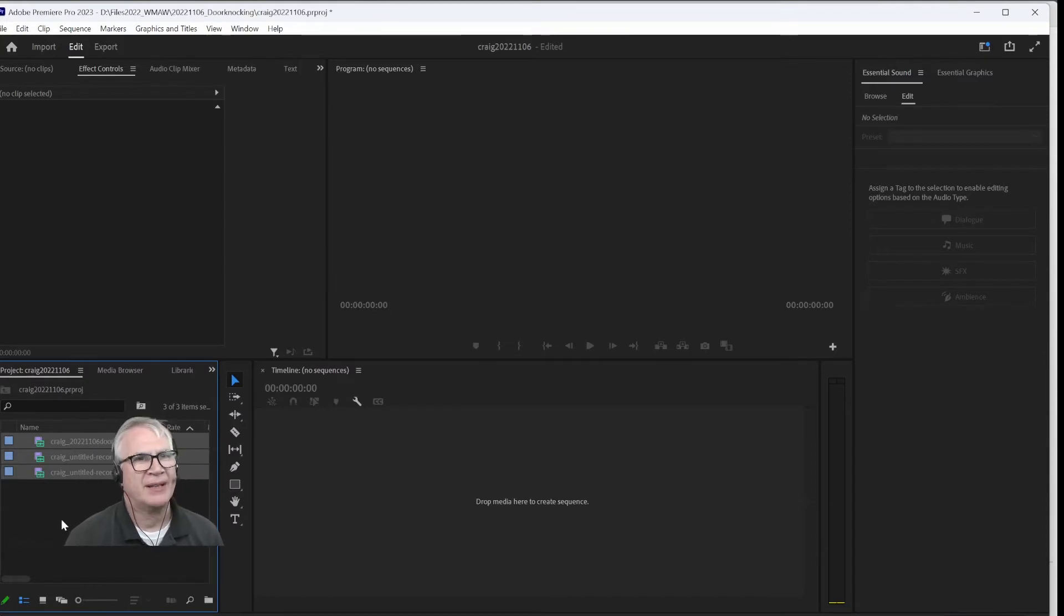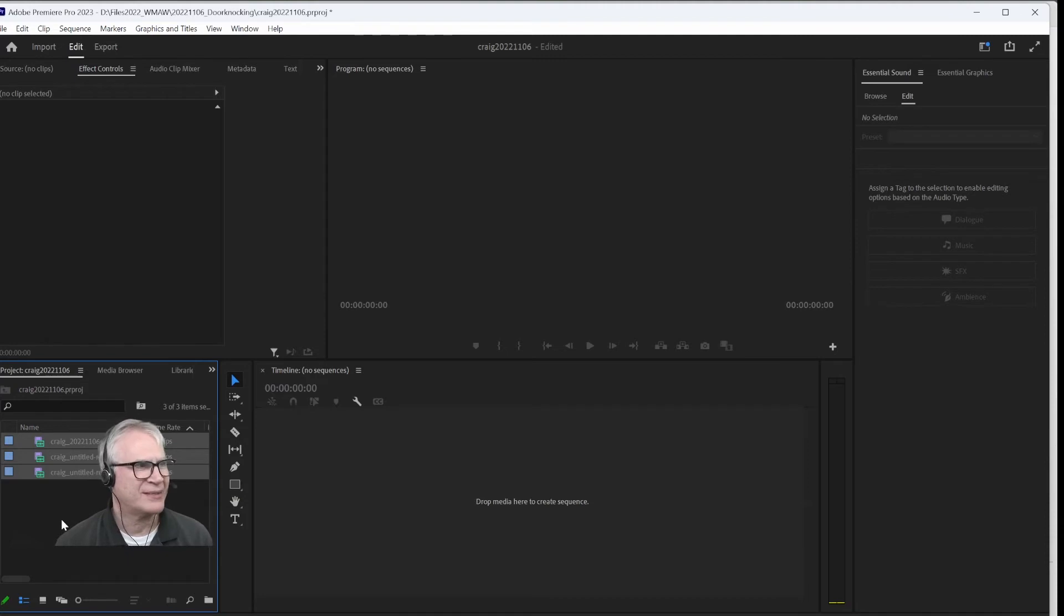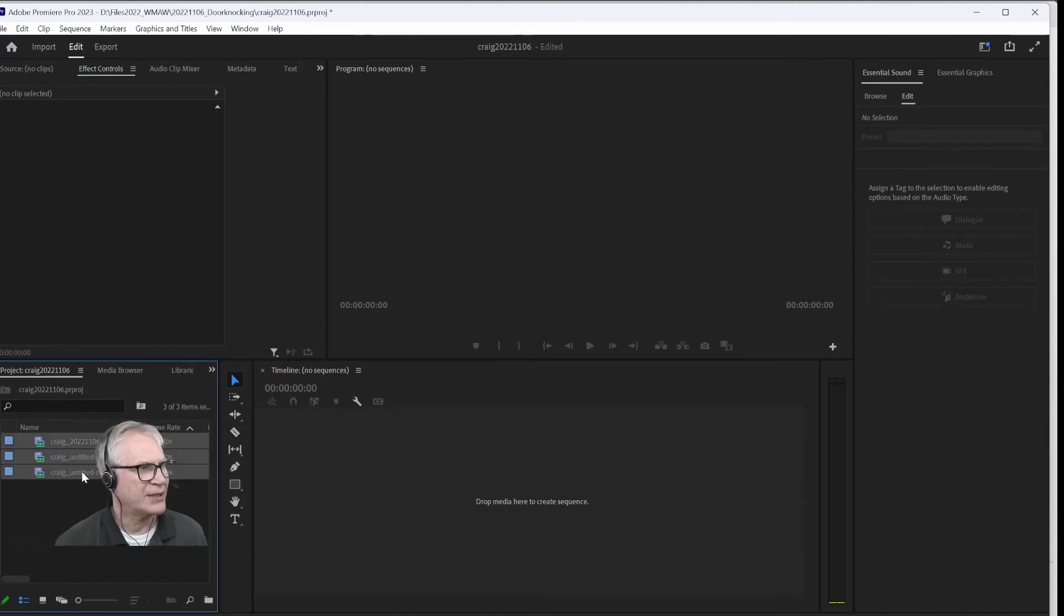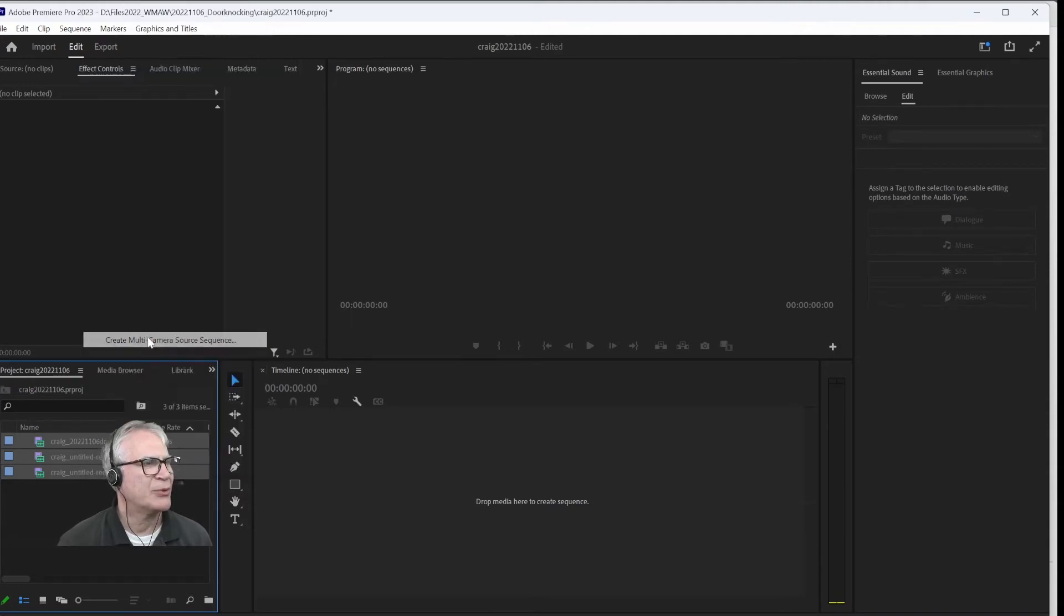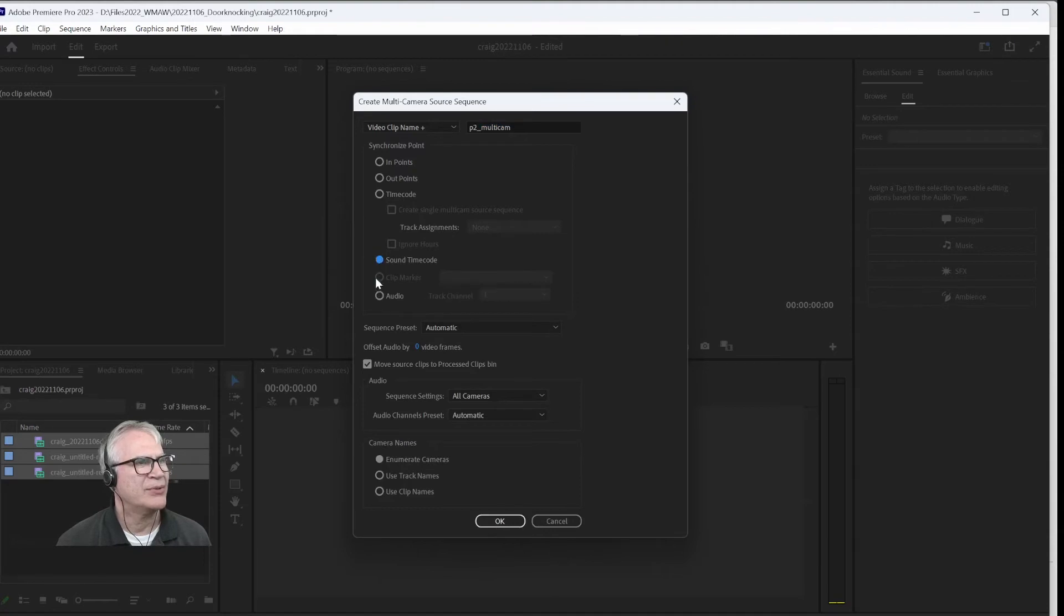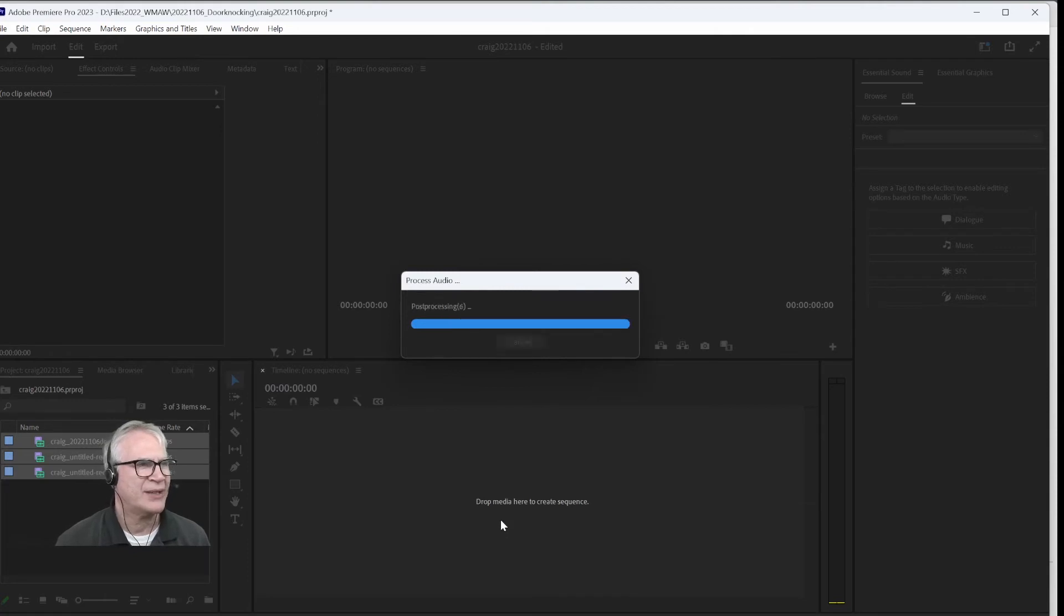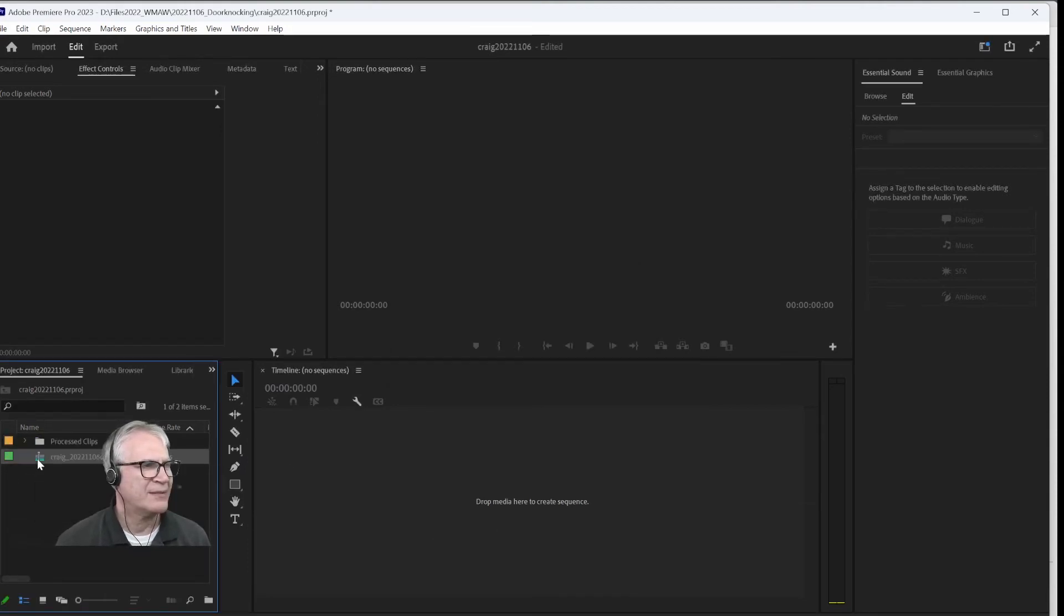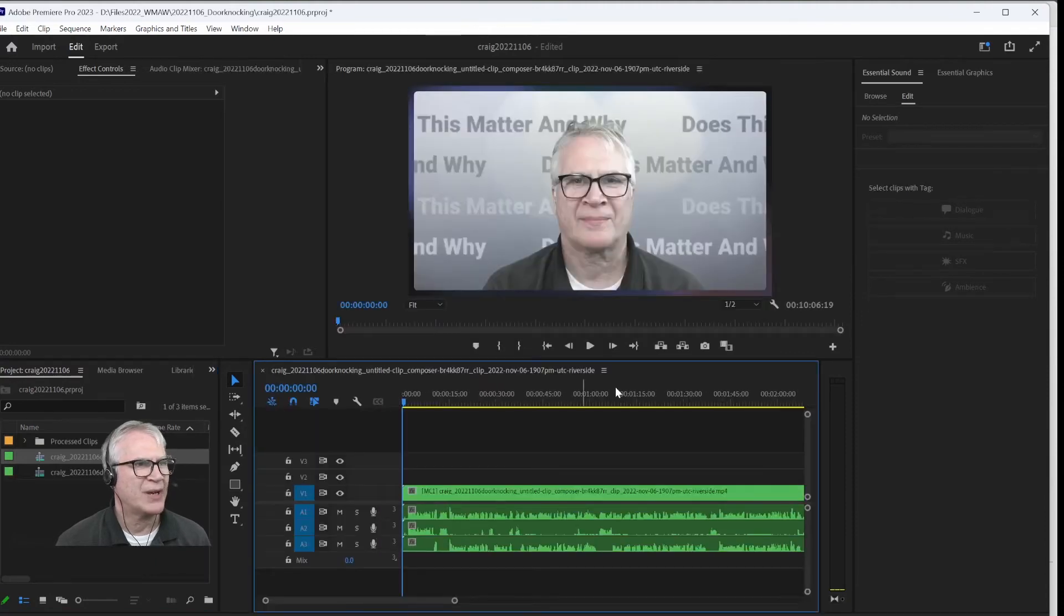Now we'll go and we'll pull the files from here and drag them into the project pane. And I know this has little to do with PowerPoint, but I figured I'll show you the whole process just so you see what's going on. So I'm going to take these three clips and right-click. I'm going to create a multi-camera source sequence. And I'm going to use the audio.